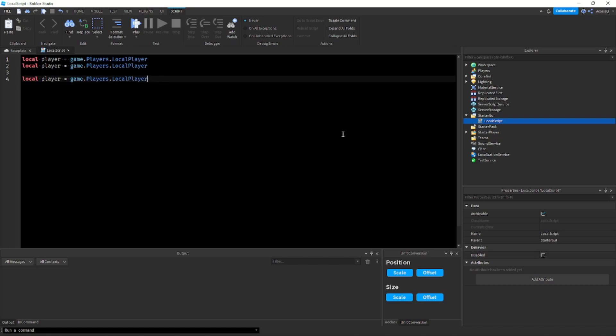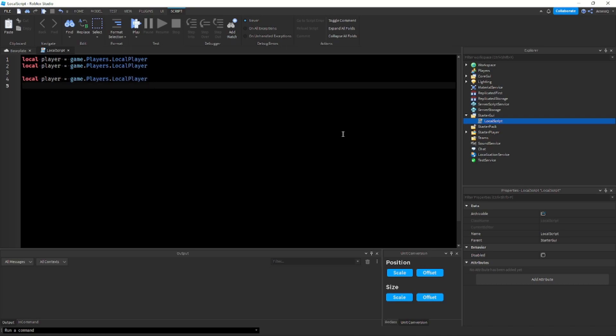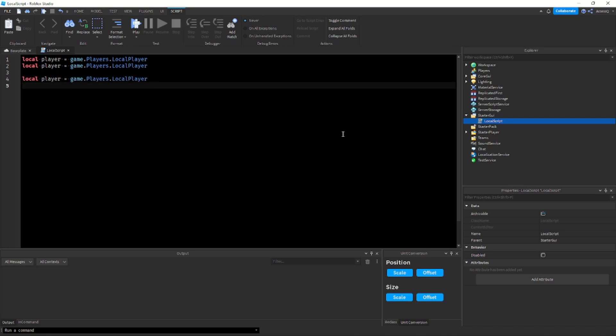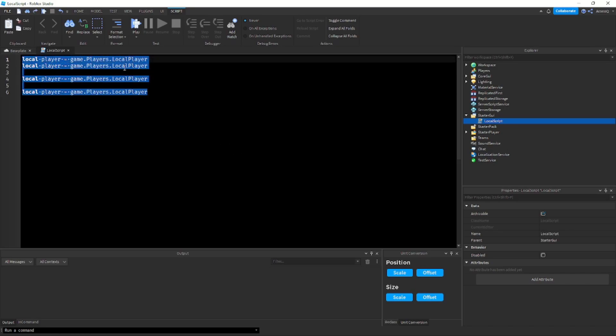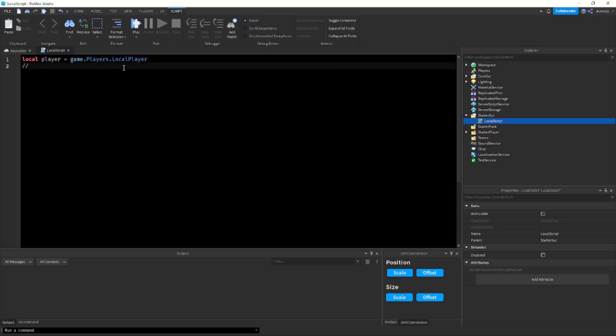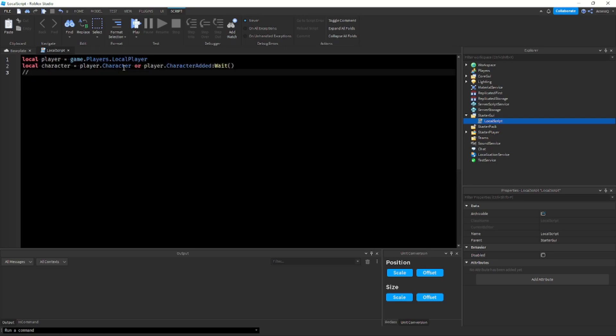So instead of typing slash, uh slash slash player, by the way if I say slash I mean slash slash, it's just annoying to say that. But yeah if you type slash player it's not going to work, you have to do two slashes. Now this doesn't only work with the player variable, this can work with many other preset codes. So for example, let's say I want to get the humanoid root part.